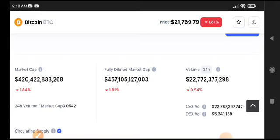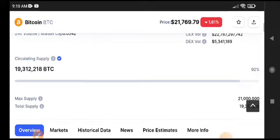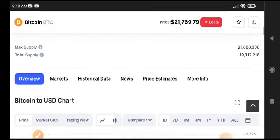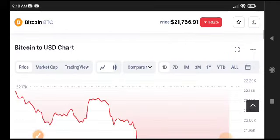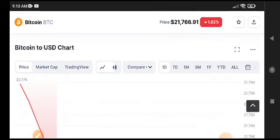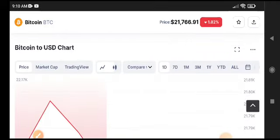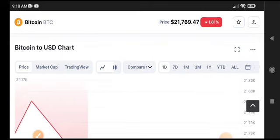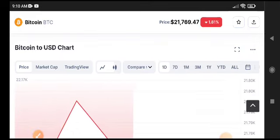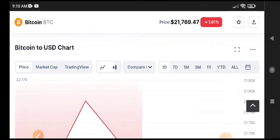So there are big possibilities for Bitcoin to pump again and I'm sure that it will pump. So I recommend to all of you to join my Telegram group. I will give you a signal on my Telegram for the perfect time to pump and the perfect time for buying Bitcoin.